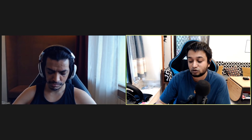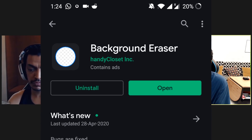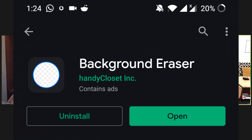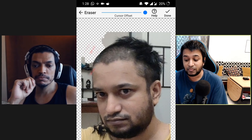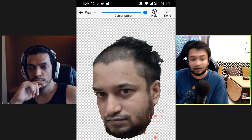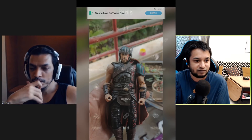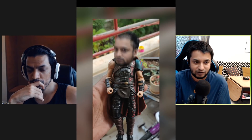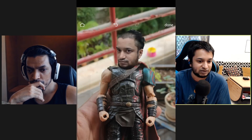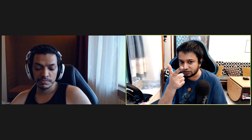There's a really nice program — it's pretty old now — called Background Eraser by Handy Closet Incorporated. It's so simple and it works really really well. It saves the file as a transparent file, then you can pull that into your video editing software whether it's on your phone or your computer.